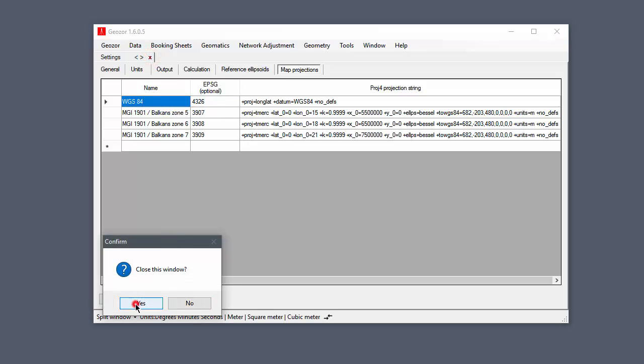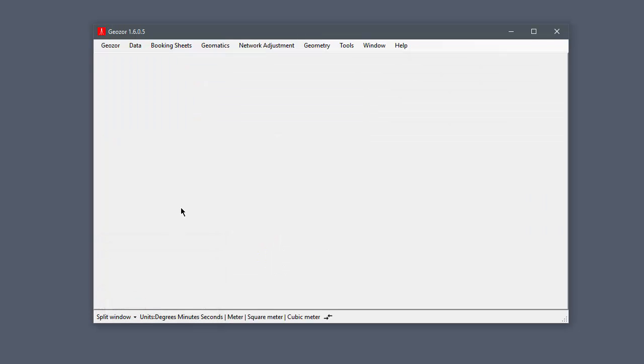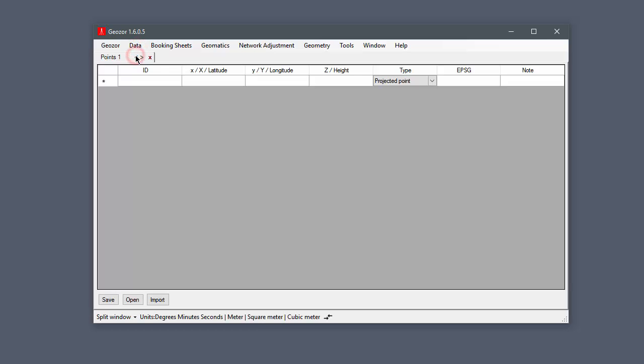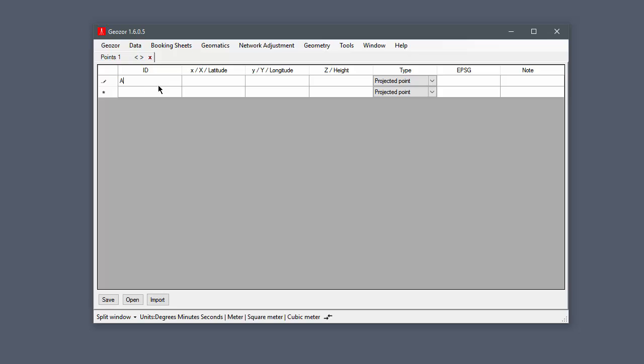Point file is the main file in the application. It contains point ID, point coordinates, point type, spatial reference system, and a note. You can create a point file by manually entering values.